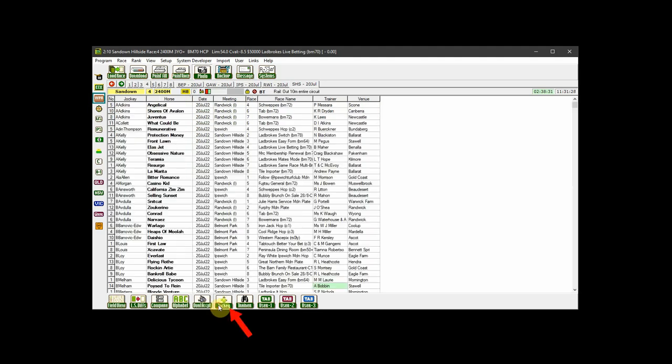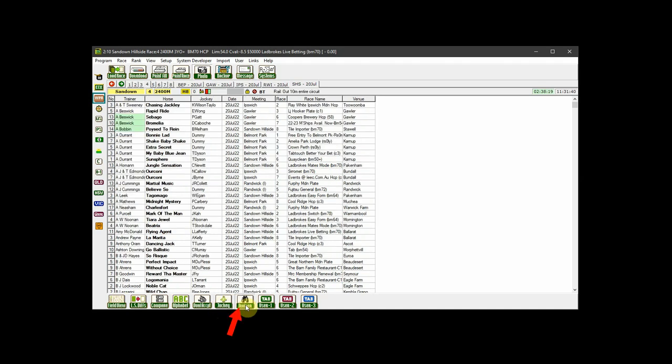Then there's the Jockey View, which lists alphabetically all jockeys riding in the currently loaded meetings, followed by the Trainer View, which, as you guessed, lists all the trainers with runners in the currently loaded races.